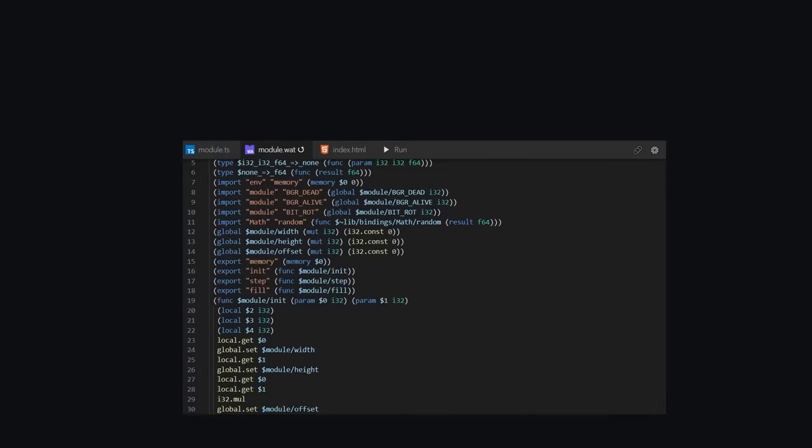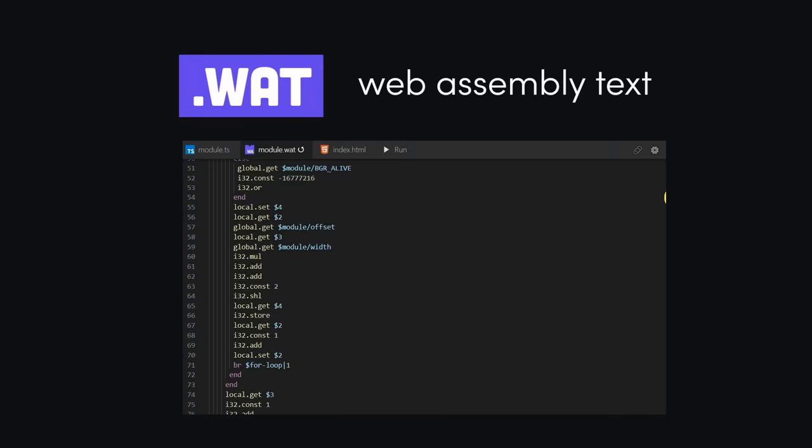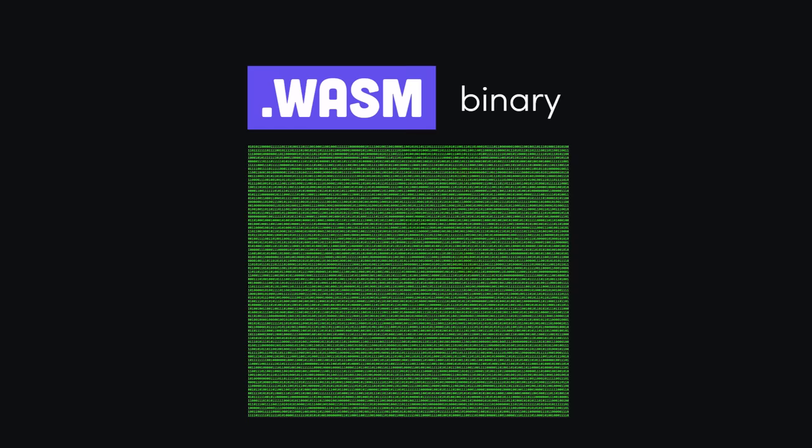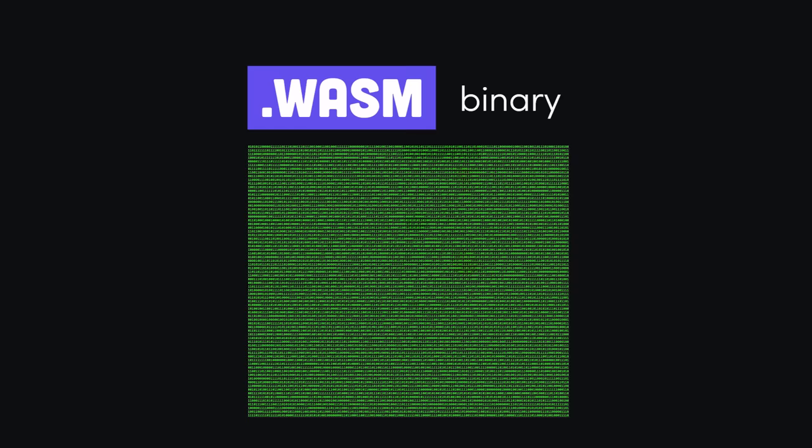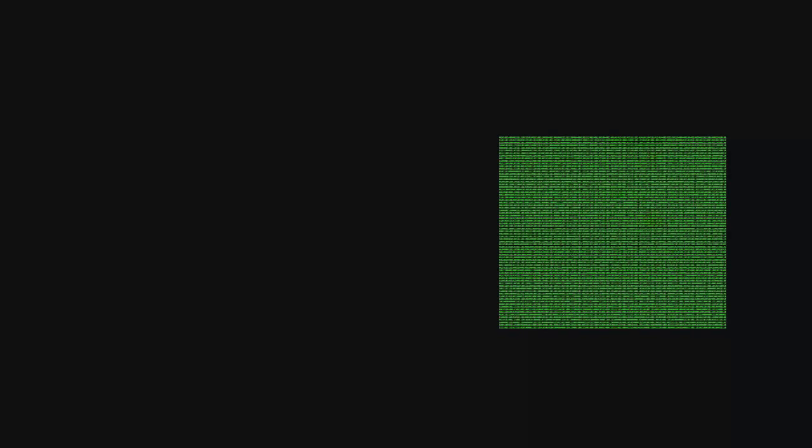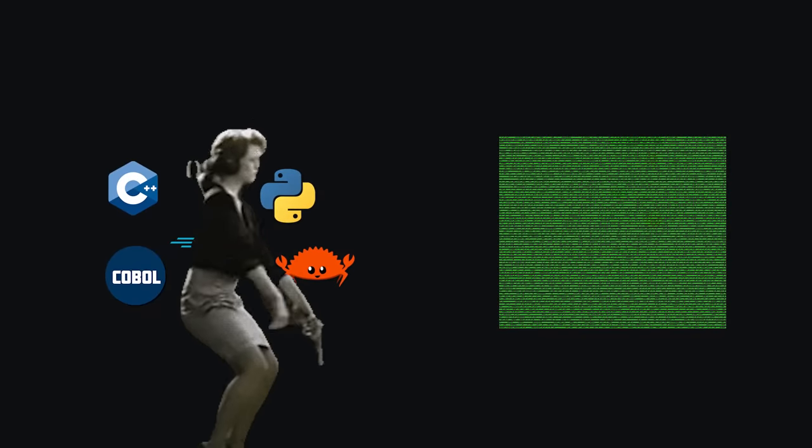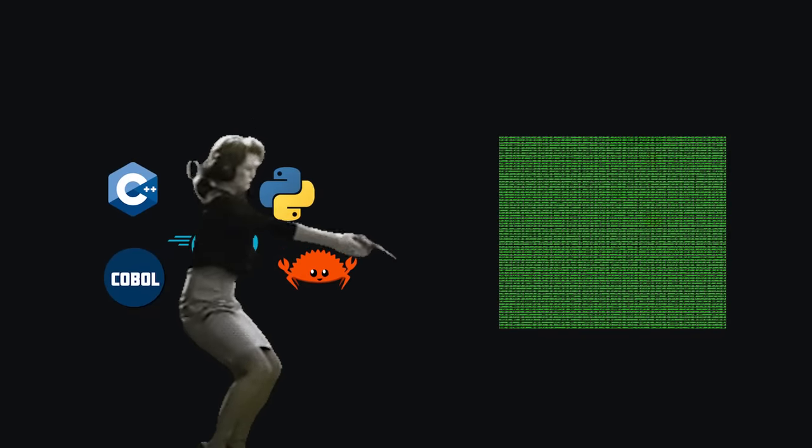It includes a low-level language similar to Assembly that can be represented with text, then converted to a binary format that runs on all modern browsers. However, you won't actually write this code directly, but rather use it as a compilation target for programs written in other languages.